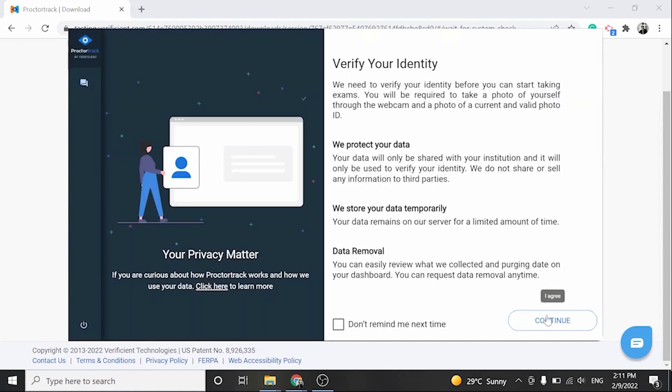Here you have a quick overview of how we collect, protect, and purge our data. You can click here to learn more, or click on Continue.